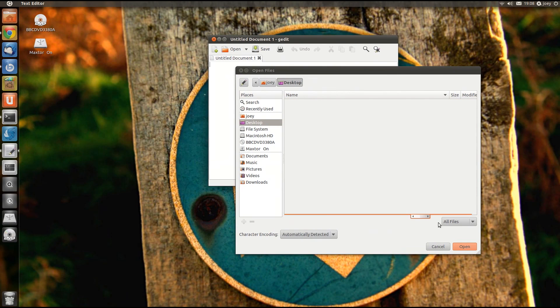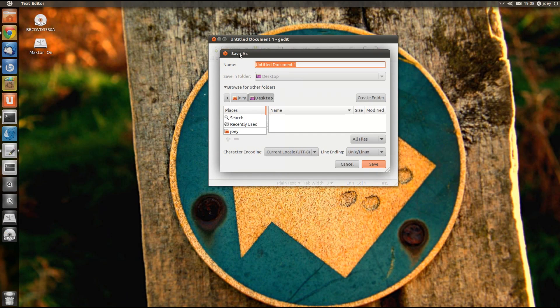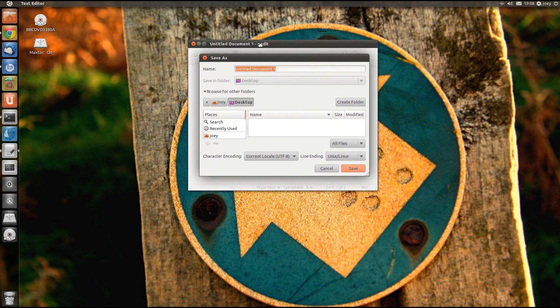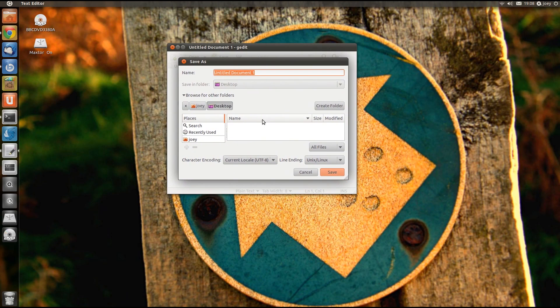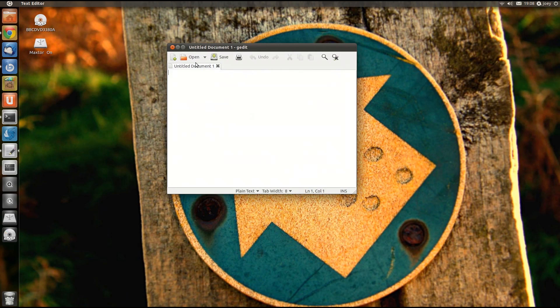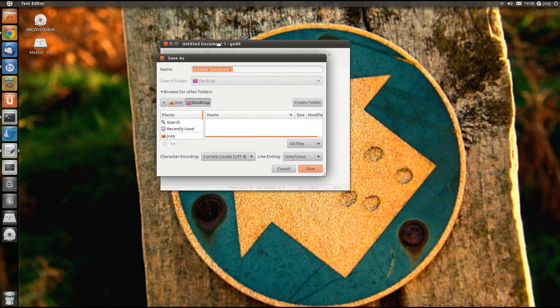Modal dialogs are best described as a dialog box attached to one window and one window only. This means it can't be lost, they don't create extra entries in your launcher or taskbar, and better yet they look like the application they belong to.